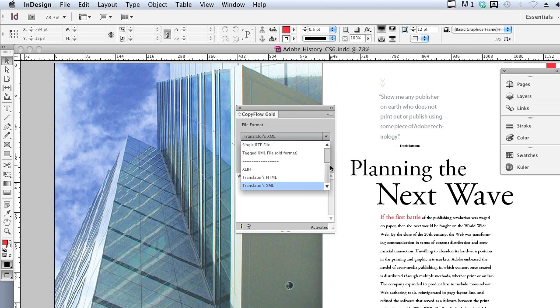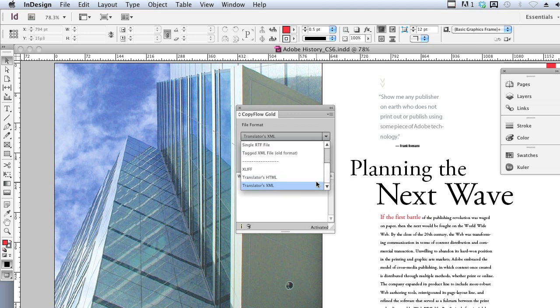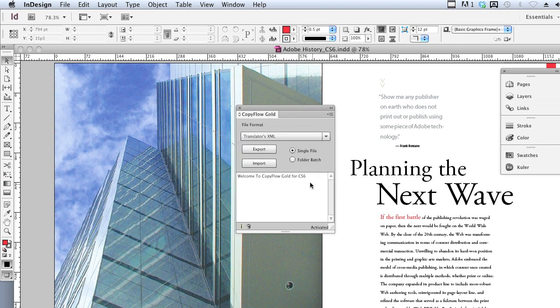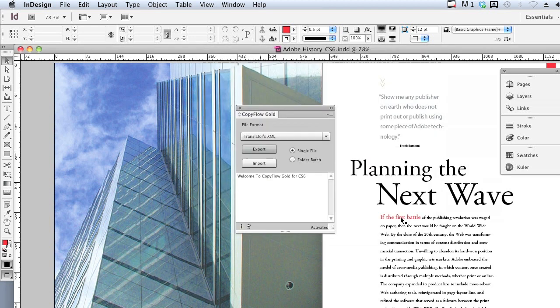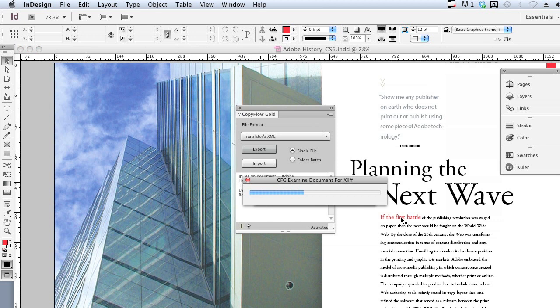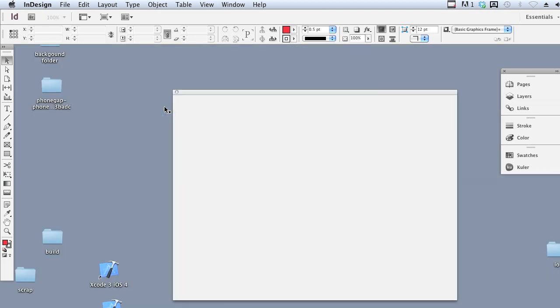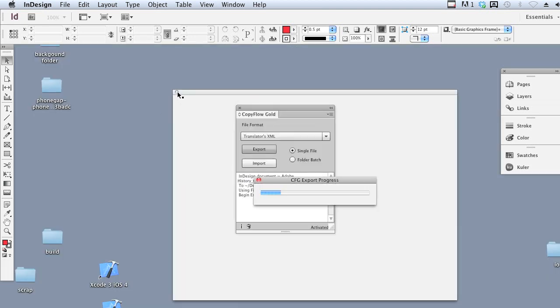Here we can see there's a variety of different file types you can export all the text in a document to. We're going to export to Translator's XML and then simply export all the text out. This produces a small single file with all the text in this InDesign document, and it's all prepped for modern translation systems.